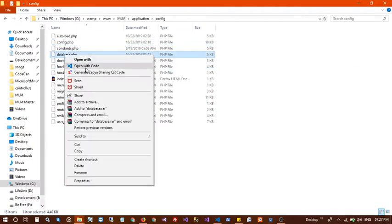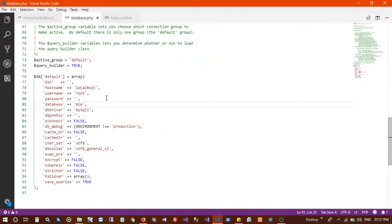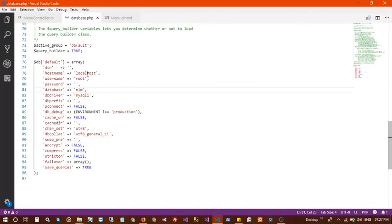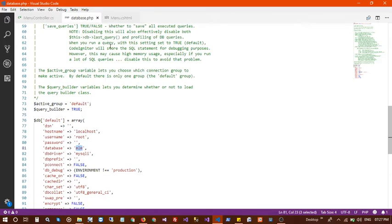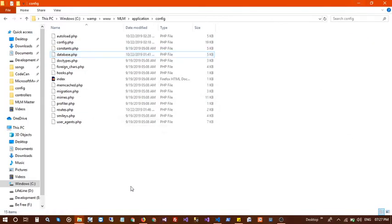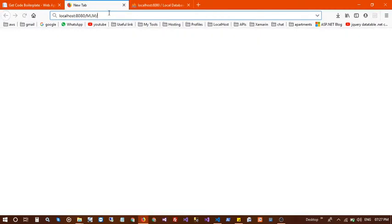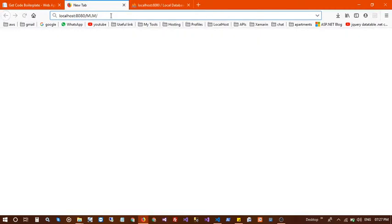Go into the database config file, right-click and open it, then change your connection string. My username is root and I have no password set. Enter the database name you created. Once the server configuration is ready you can proceed.